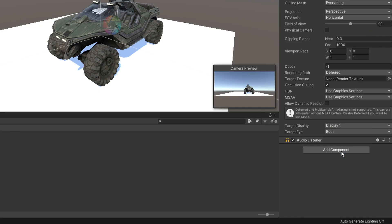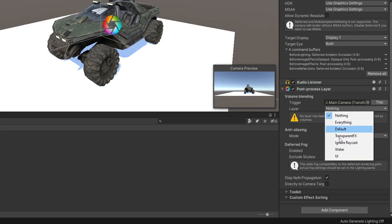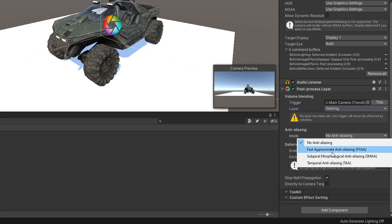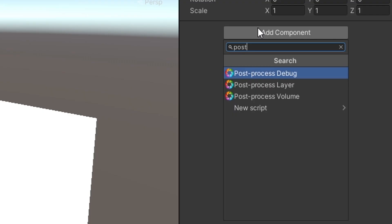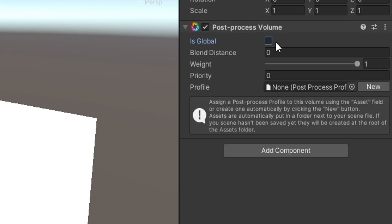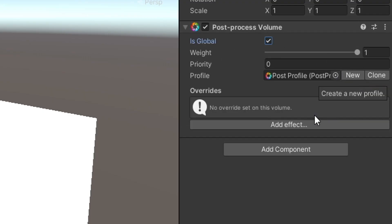Add the post layer to your camera and create an empty game object. Create a Post Volume and add the Color Grade.